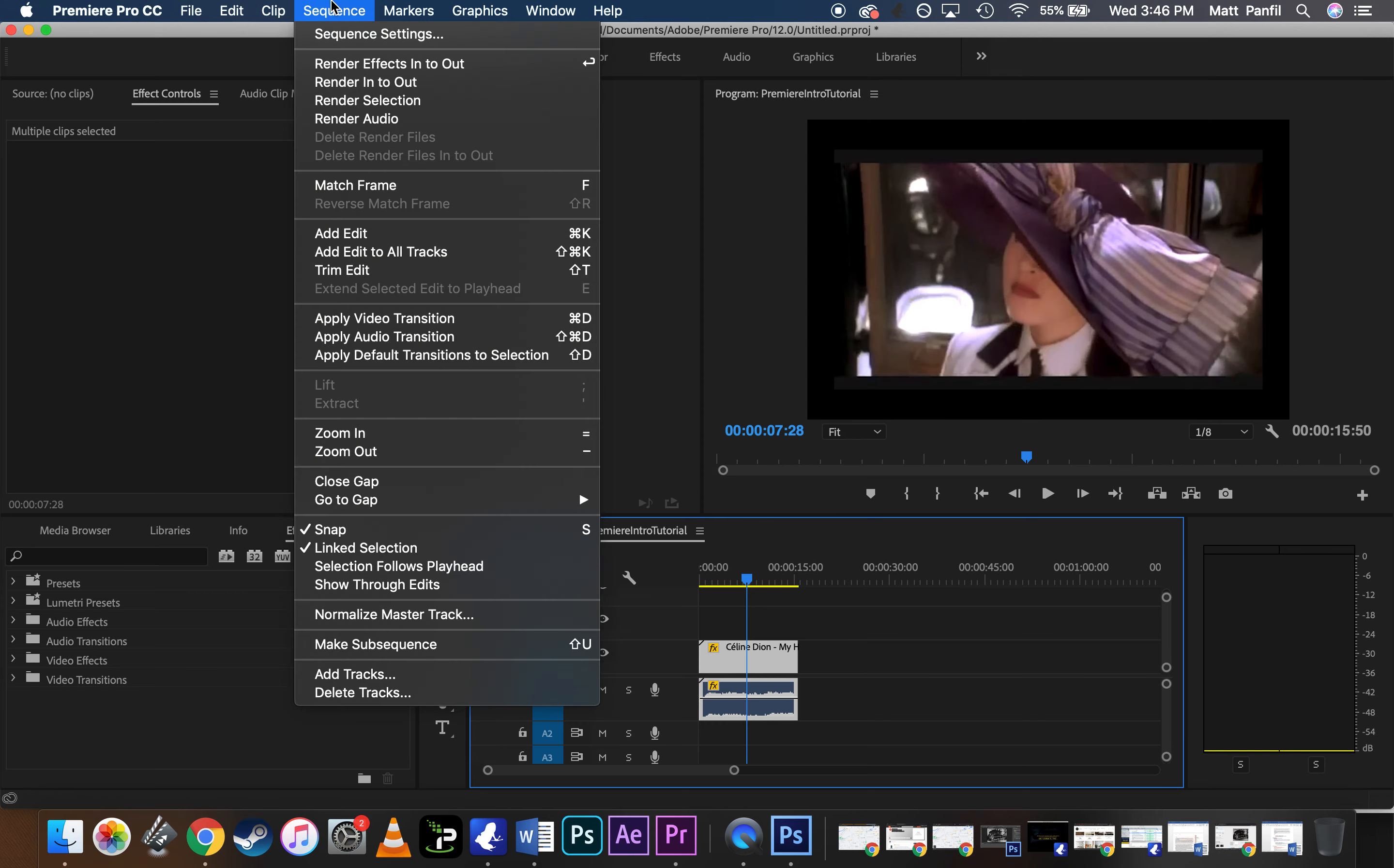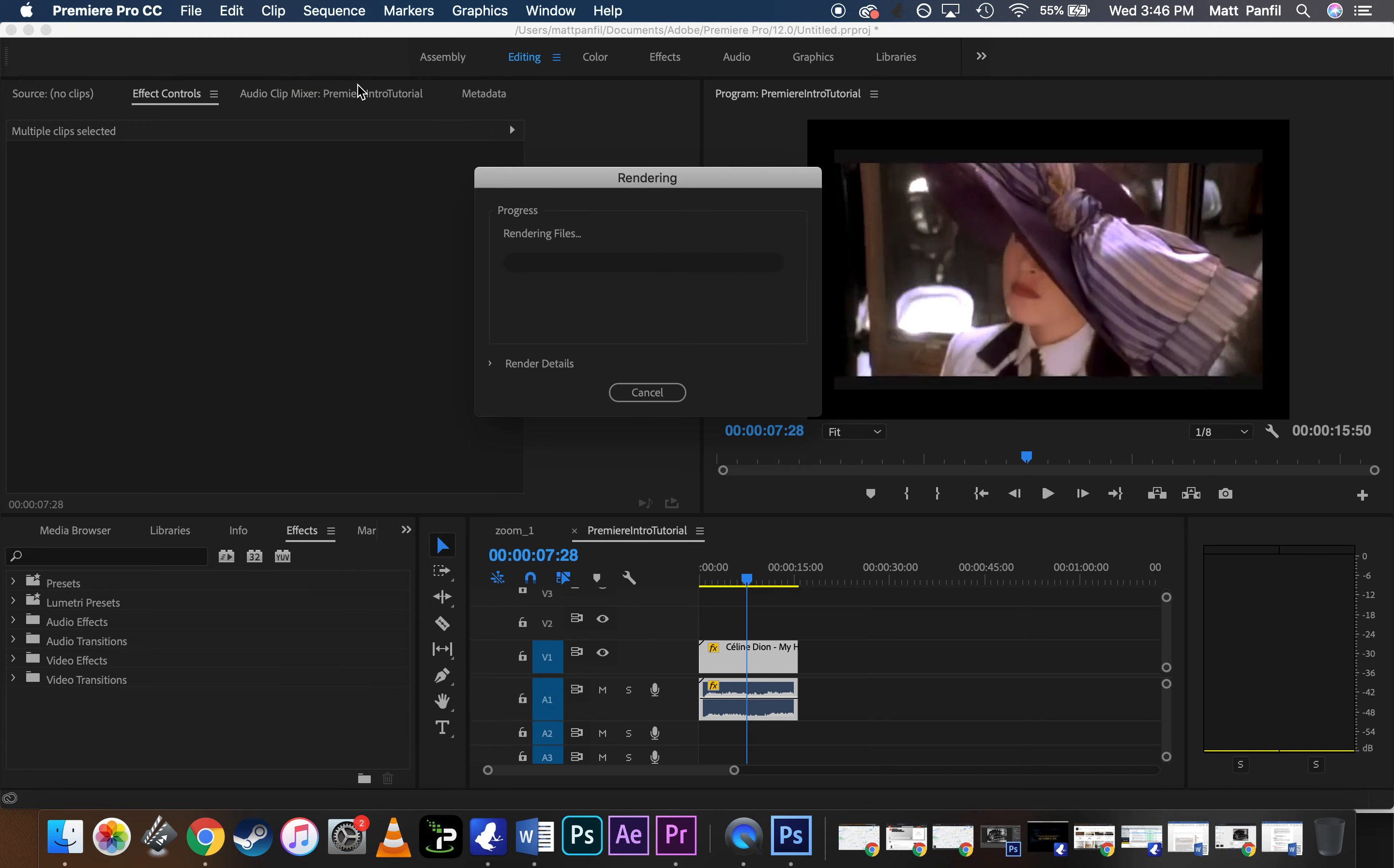So you go down to Sequence, Render Into Out. This will render everything on the timeline, video and audio, everything. It's the best one.